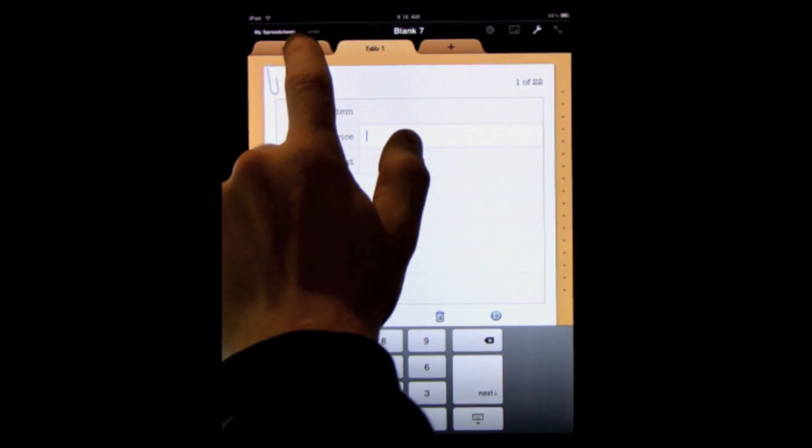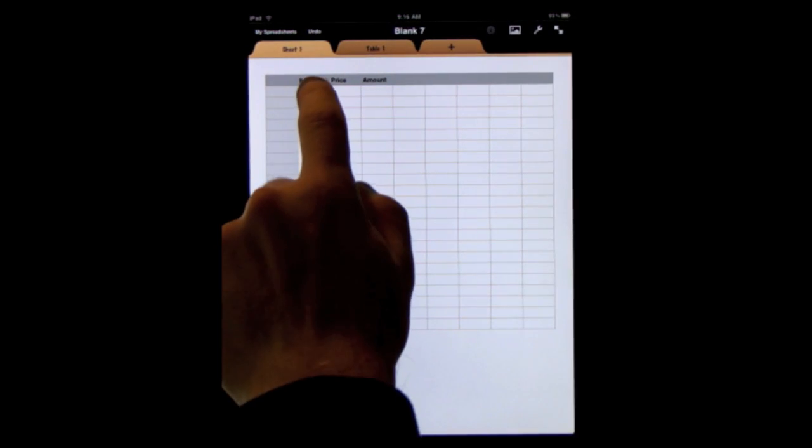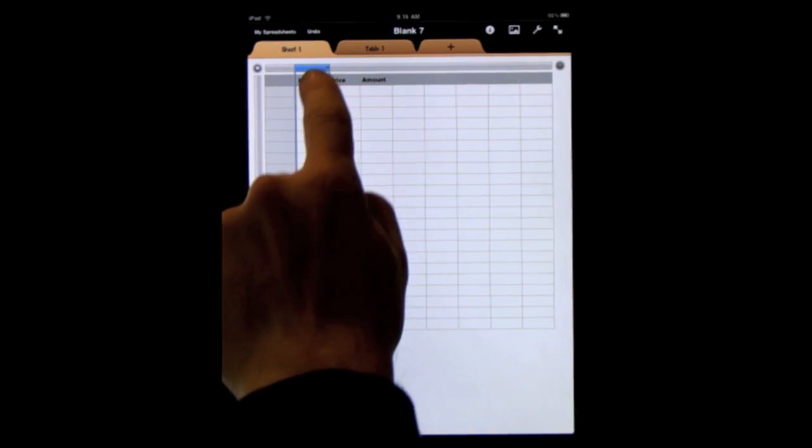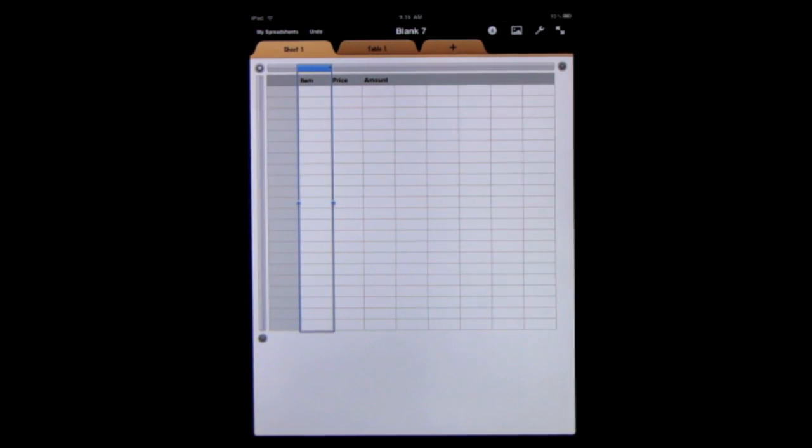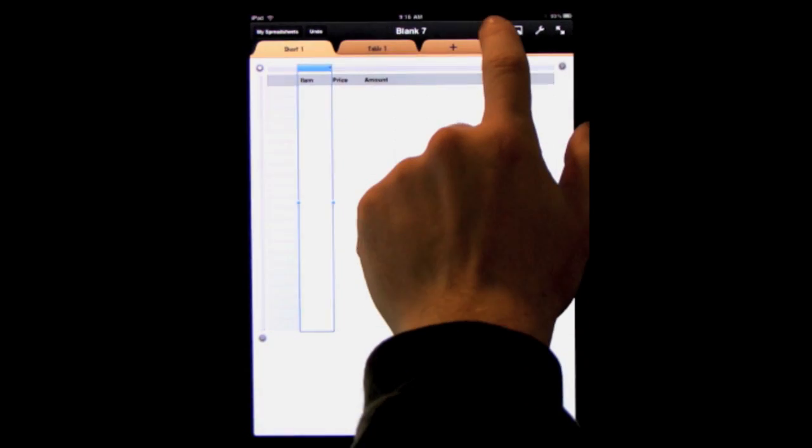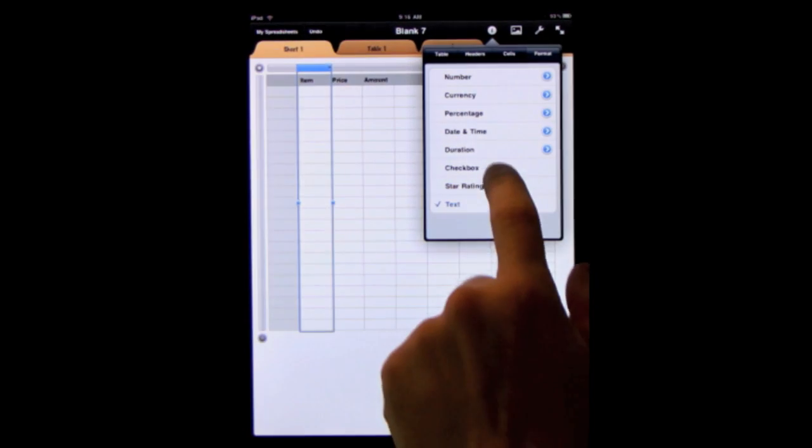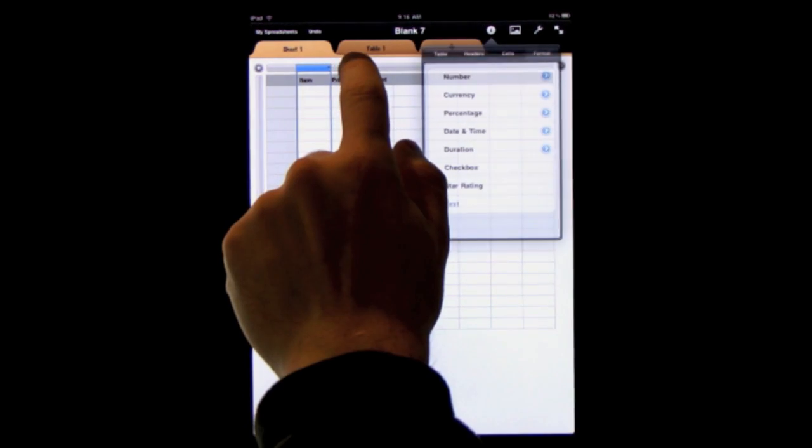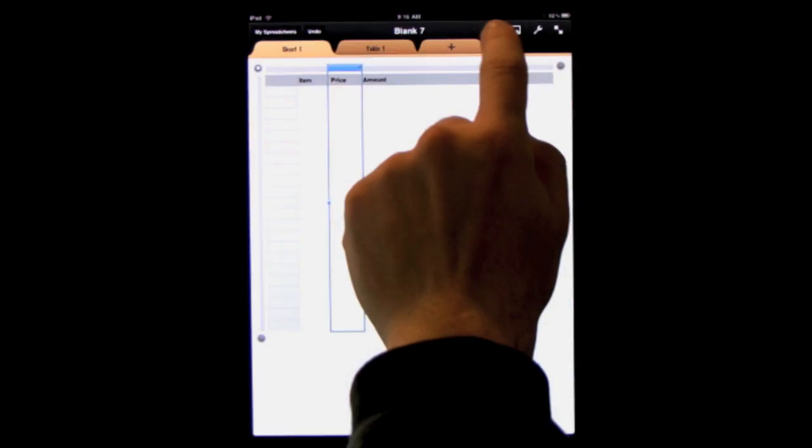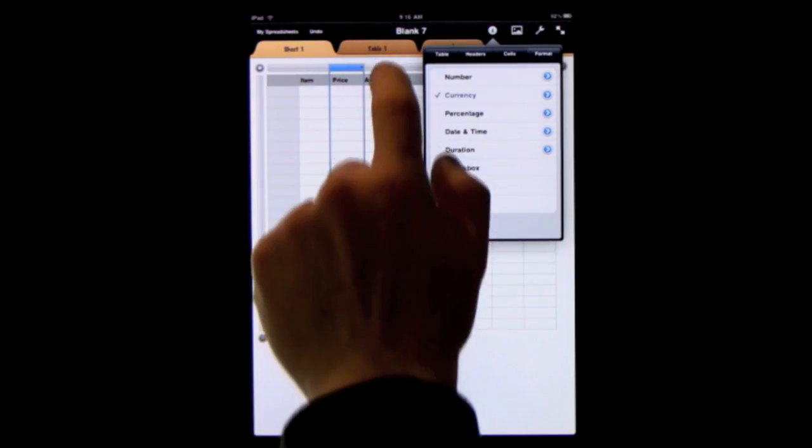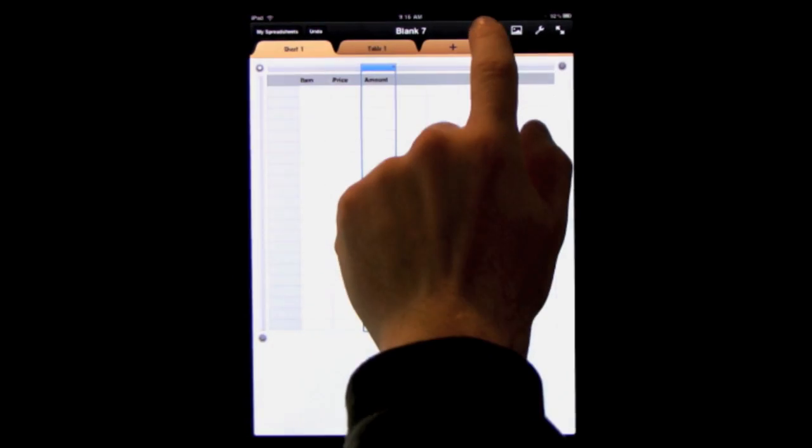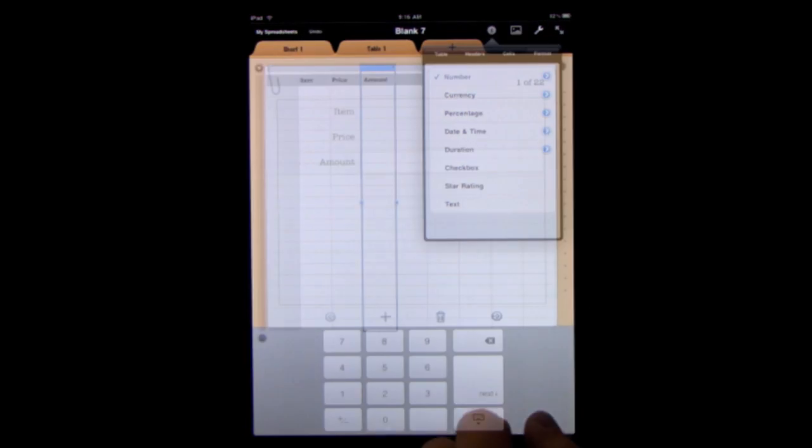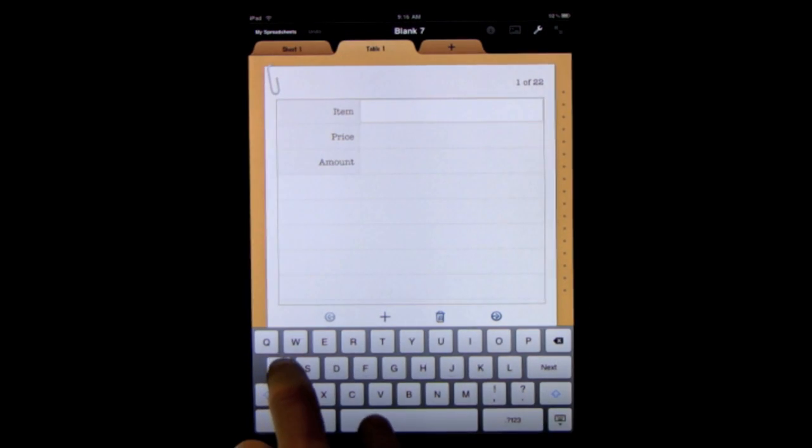Let's go back to the spreadsheet and let's select the entire column there by clicking on the bar above the first row. Here we can change the type by tapping the eye here and change it to text. We can select the second column, change that to currency and the third column we will change to a number. So now we can enter in some data.